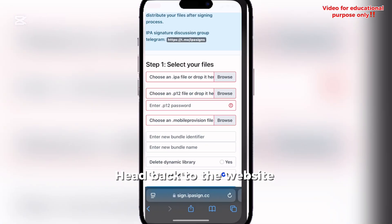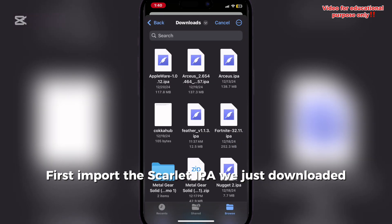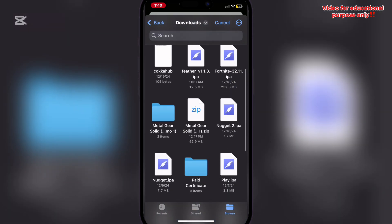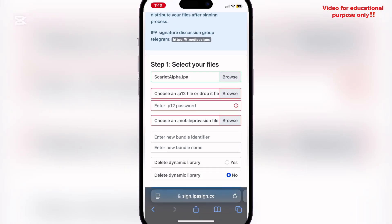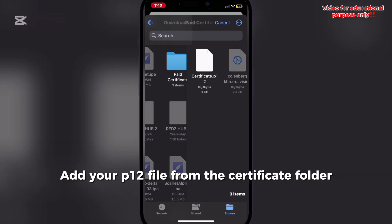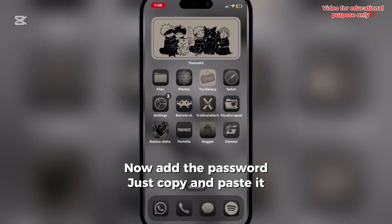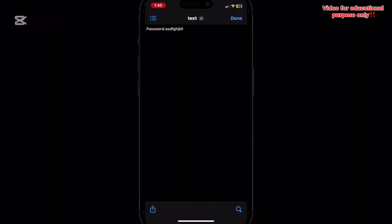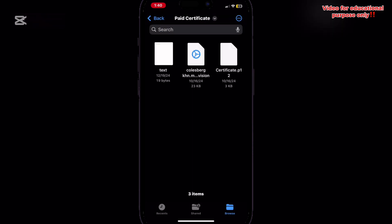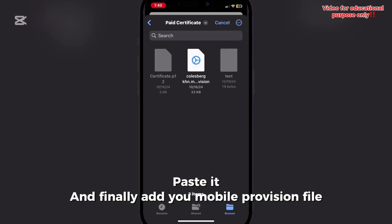Head back to the website. First, import the Scarlett IPA we just downloaded. Add your P12 file from the Certificate folder. Now add the password — just copy and paste it. Paste it, and finally add your mobile provision file.